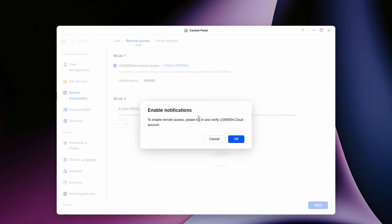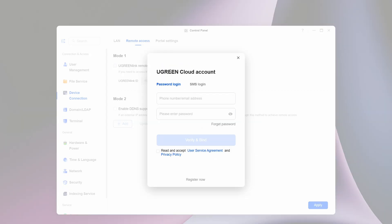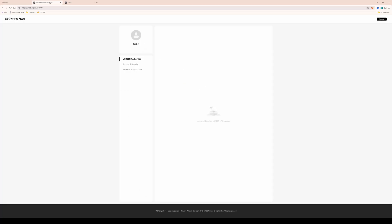You'll see a notification: 'To enable remote access, please log in and verify your Ugreen cloud account.' Click OK, and then a pop-up window will appear for the Ugreen cloud account, giving you the option of password login or SMS login. What we need to do is link the Ugreen NAS to the cloud account we previously created at web.ugnas.com.